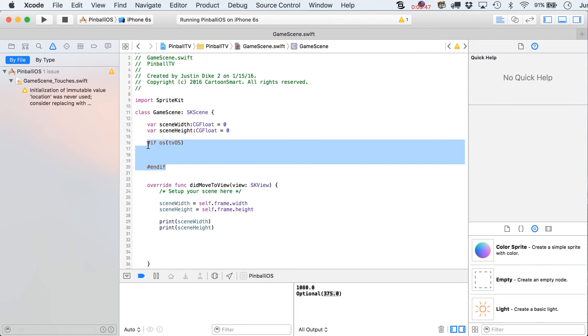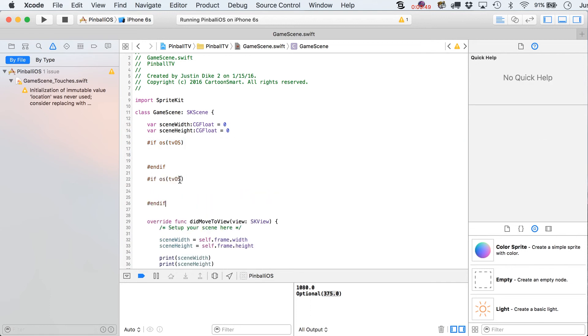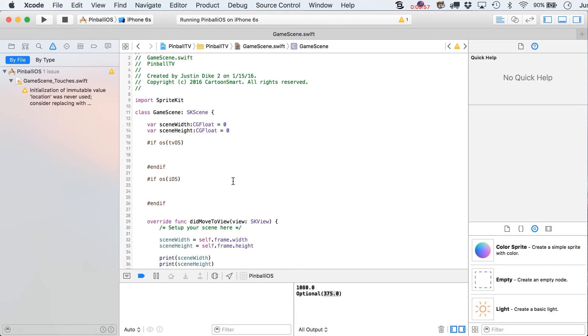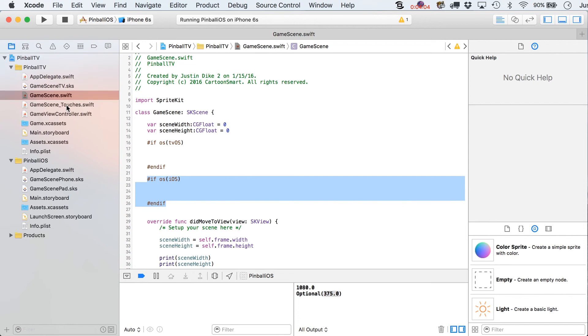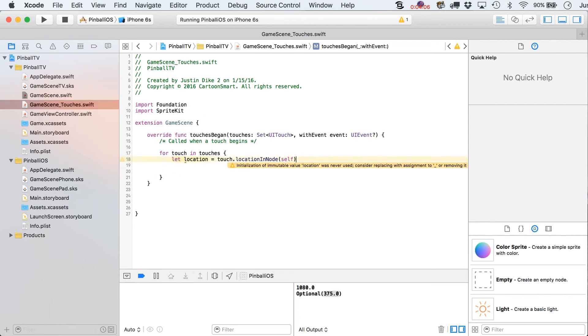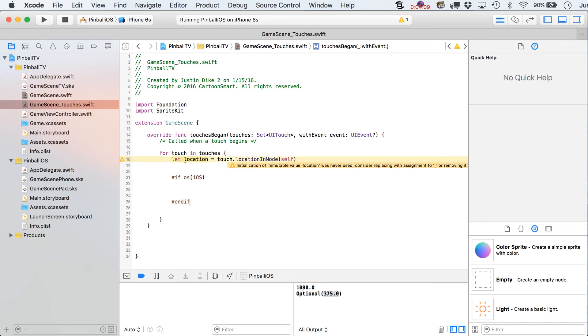And we can plug in variables that are going to be specific to our TV application. And, of course, you could do the same thing for your iOS. And right after you type the iOS ones, go ahead and copy those. And let's go back over to our touches file.